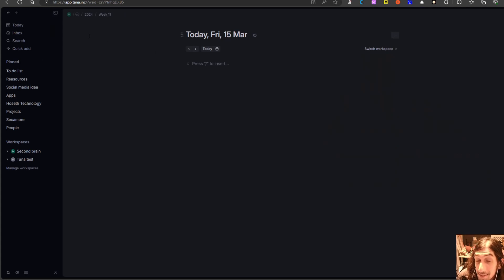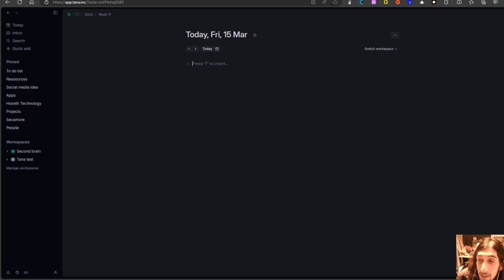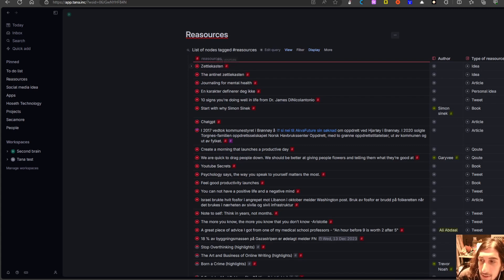The next one is Tana, and Tana is great at capturing as well. They have, just like Lazy, a mobile capture app, and it is also still early days for Tana. But you have this today view where you can actually jot things down — ideas, everything you want to. And just by adding a tag to things, like I've done here — so all of these are tagged as resources.